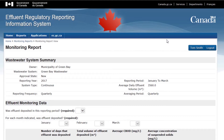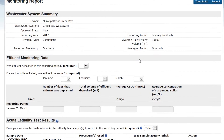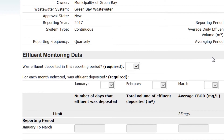Wastewater System Summary. This section contains some general information about my system which is filled in by the reporting system. Nothing required to do here. Next, Effluent Monitoring Data. This is where I enter the data for my wastewater system for this reporting period. Fill in the correct details for your system. The data I enter here will be specific to my imaginary system.